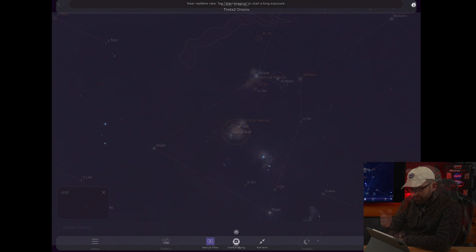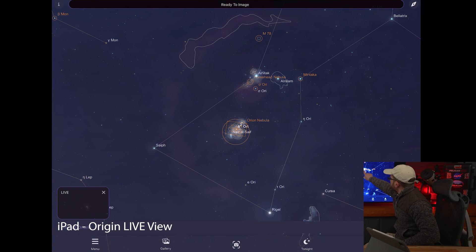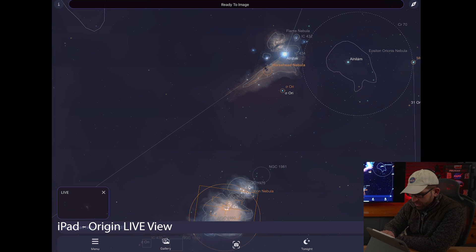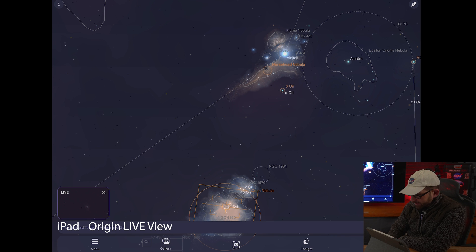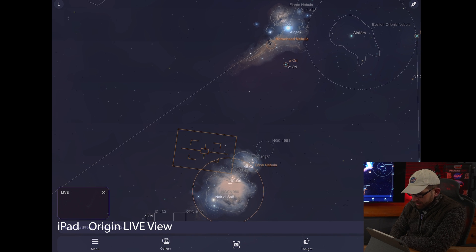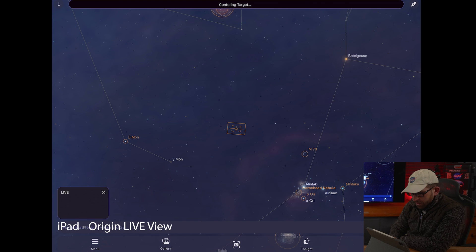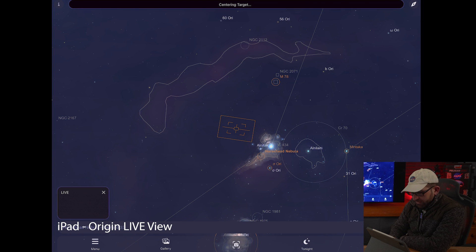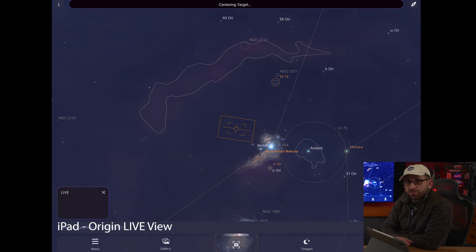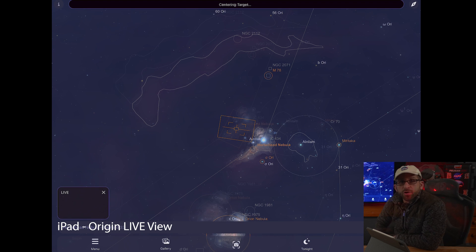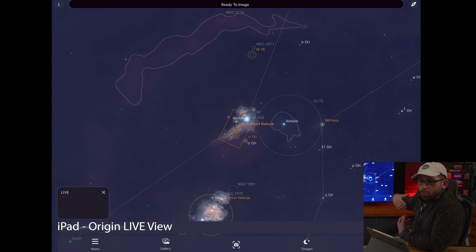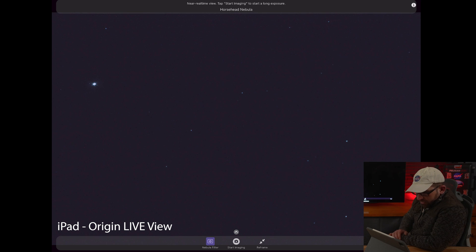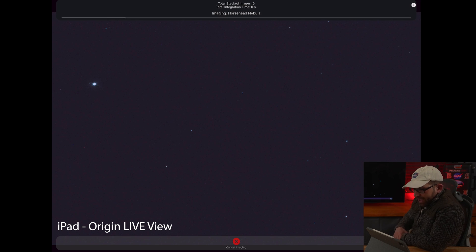With the live view you get a sense of how this whole process starts. I really wanted to take a look at the Horsehead Nebula, and the beauty of the Origin is I can just come over here, select it, center it, and once it's centered I can do a live view and stack for a little bit. It's outside, I'm connected, I'm warm — let's start imaging and see what happens.